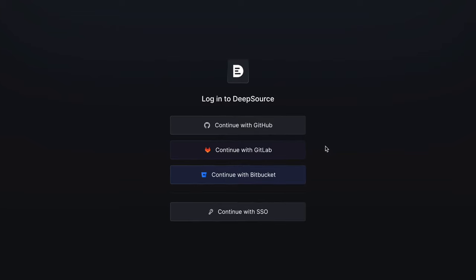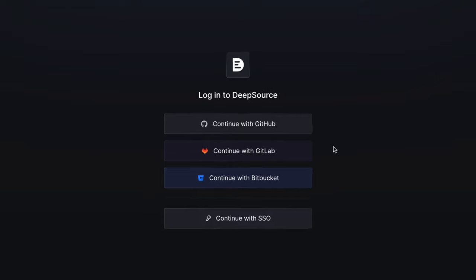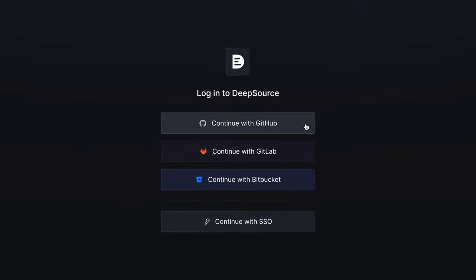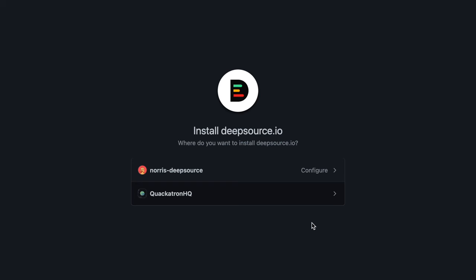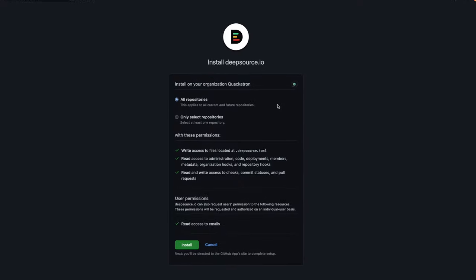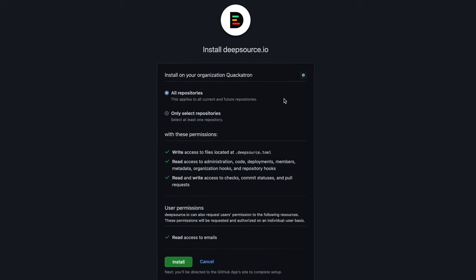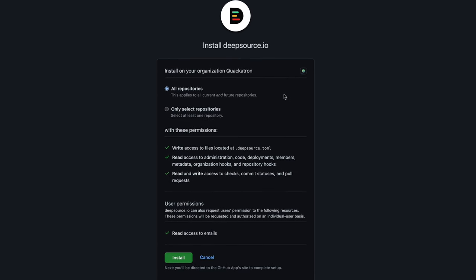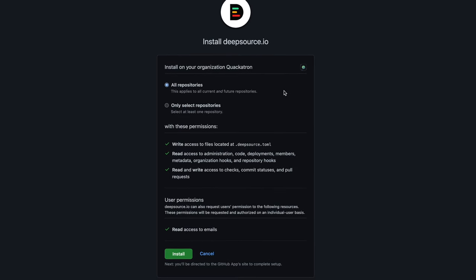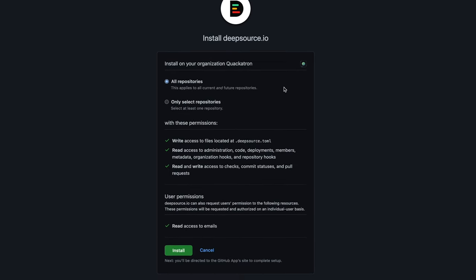You can start by creating an account on DeepSource using your existing GitHub account. Go ahead and enter your login credentials if you aren't already logged into GitHub. You can choose to install DeepSource on your personal account or an organization account. I'm connecting one of my GitHub organizations and granting DeepSource access to all the repositories in the organization, but you can grant access to select repositories if you wish.